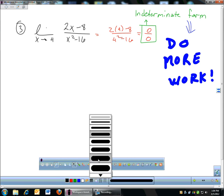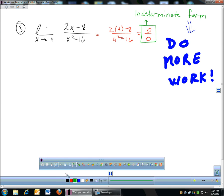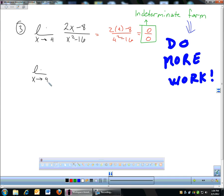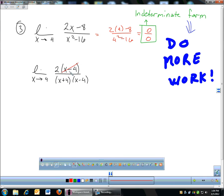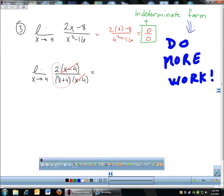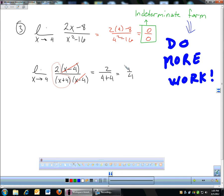This function does factor, so I'm going to restart with the limit as x approaches four and factor the top and bottom. Two x minus eight — factor out a two — gives two times x minus four. On the bottom, x squared minus sixteen is x plus four times x minus four. The x minus four terms cancel, leaving two over x plus four. Now plug in four: two over four plus four is two over eight, which is one-fourth. So even though we started with zero over zero, the actual answer is one-fourth — that's what an indeterminate form does.